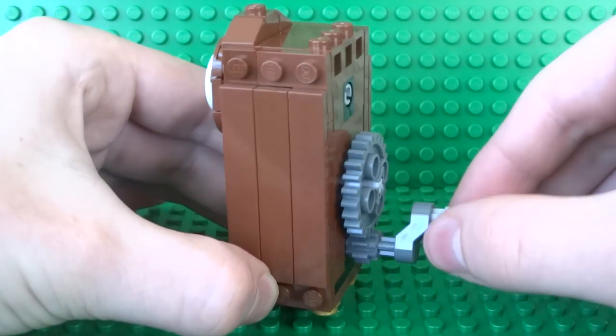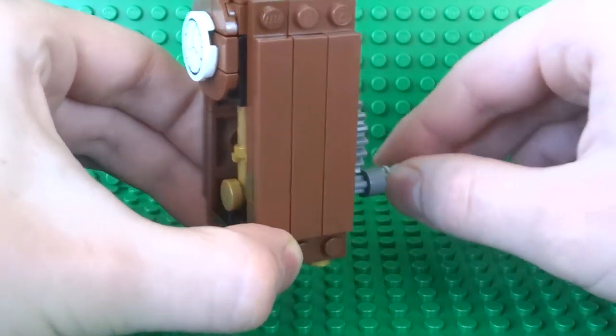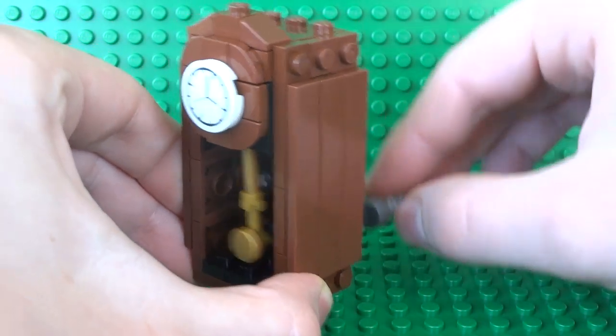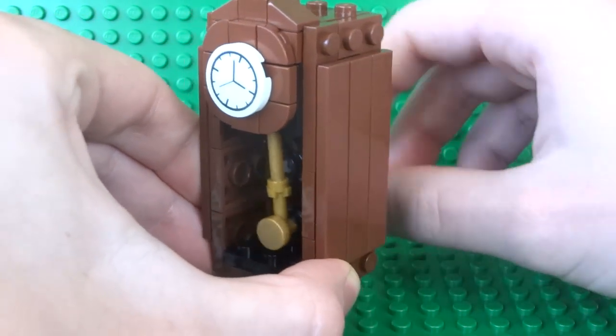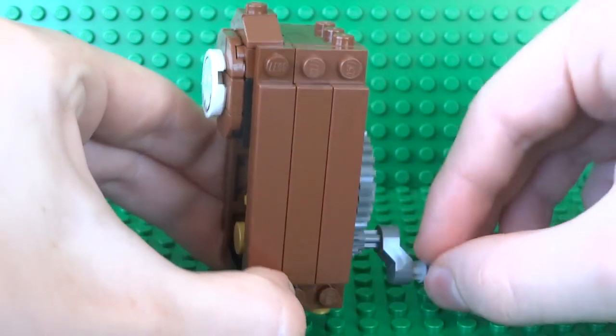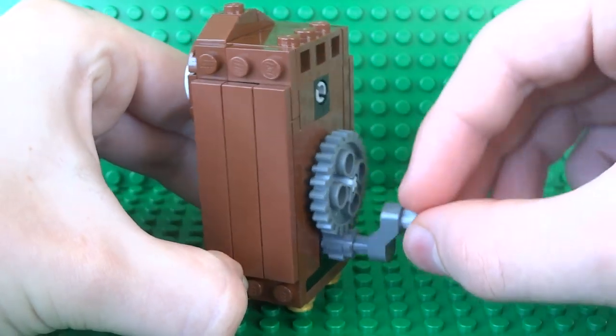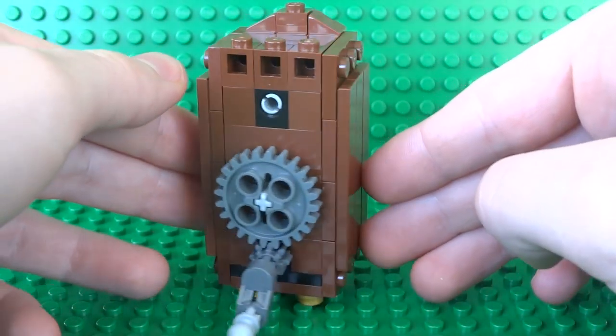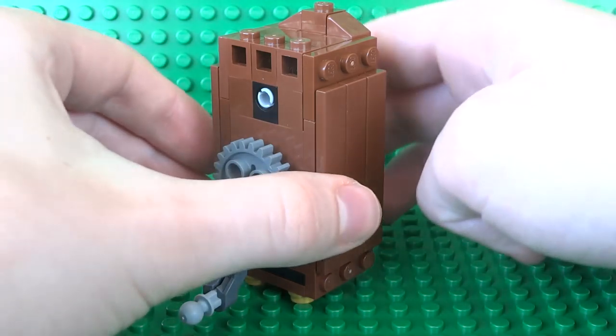The pendulum mechanism can be easily operated using a handle located around the back of the clock. You just turn the handle and the pendulum starts swinging.